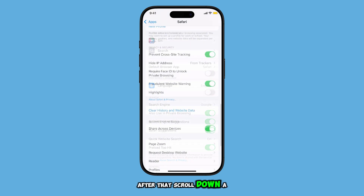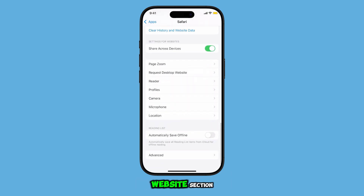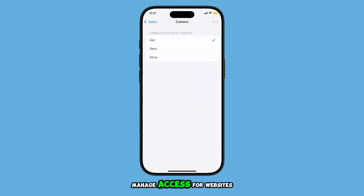After that, scroll down a bit more to locate the Settings for Websites section. Here, tap on Camera to manage access for websites.